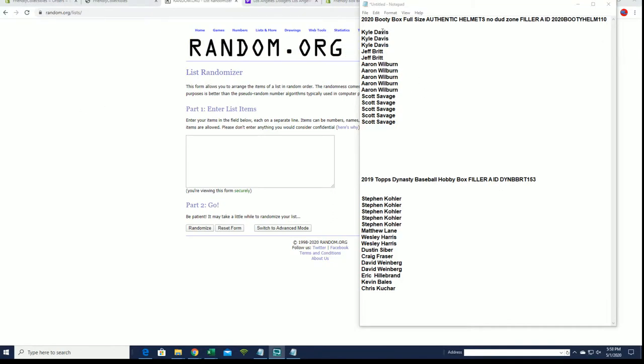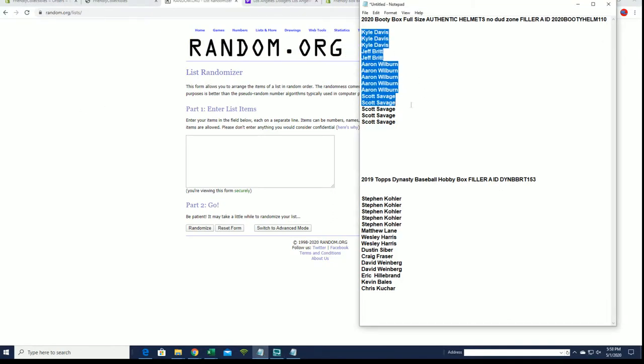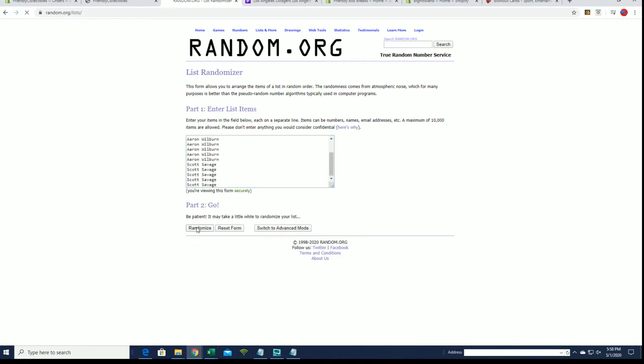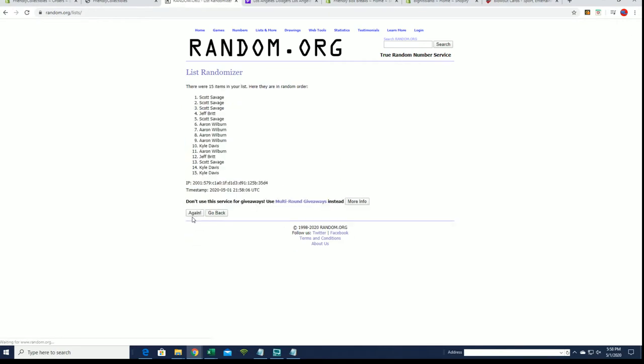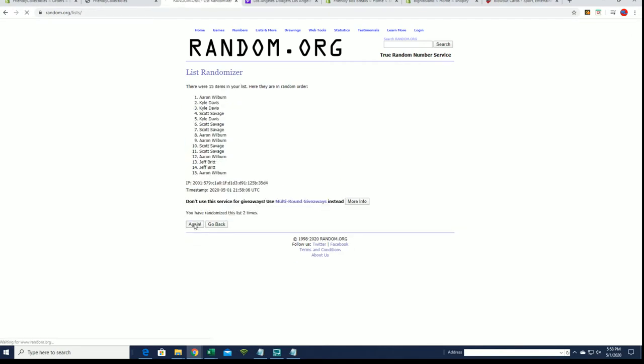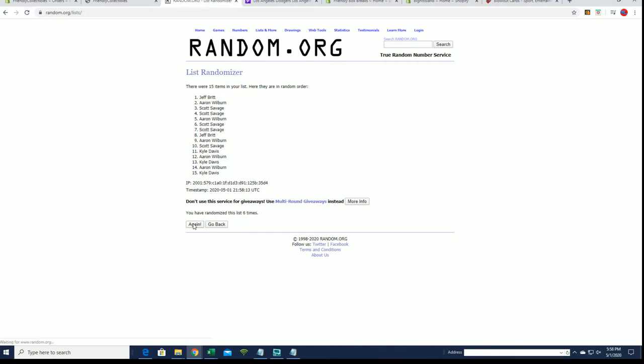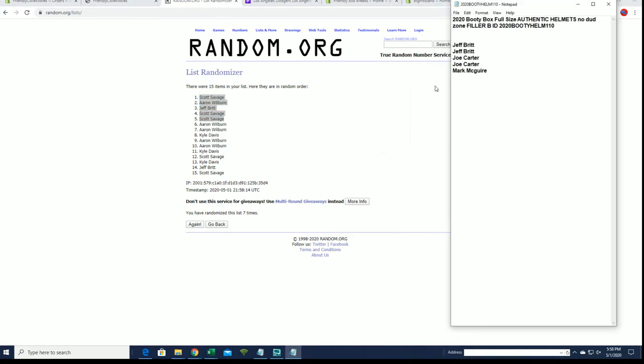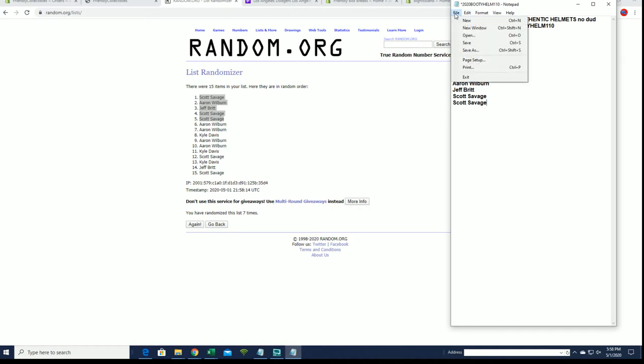First up, it's filler A. B has already been done. Looking for our top five here on the full-size authentic helmets. All right. Scott S, Aaron W, Jeff B, Scott S, Scott S. Okay, you guys are in. You will join this group right here. So that's fillers A and B. Thanks guys for joining on that one.